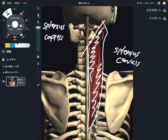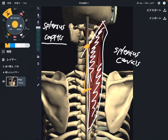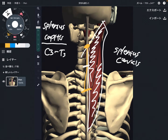I'm going to explain their origin, insertion, and function. I'll explain origin first. The origin of splenius capitis is C3 through T3. For some reasons, the origin varies depending on the anatomy book — some books say it's from C7 through T3 or C6. In this video, I say it originates from C3 through T3.